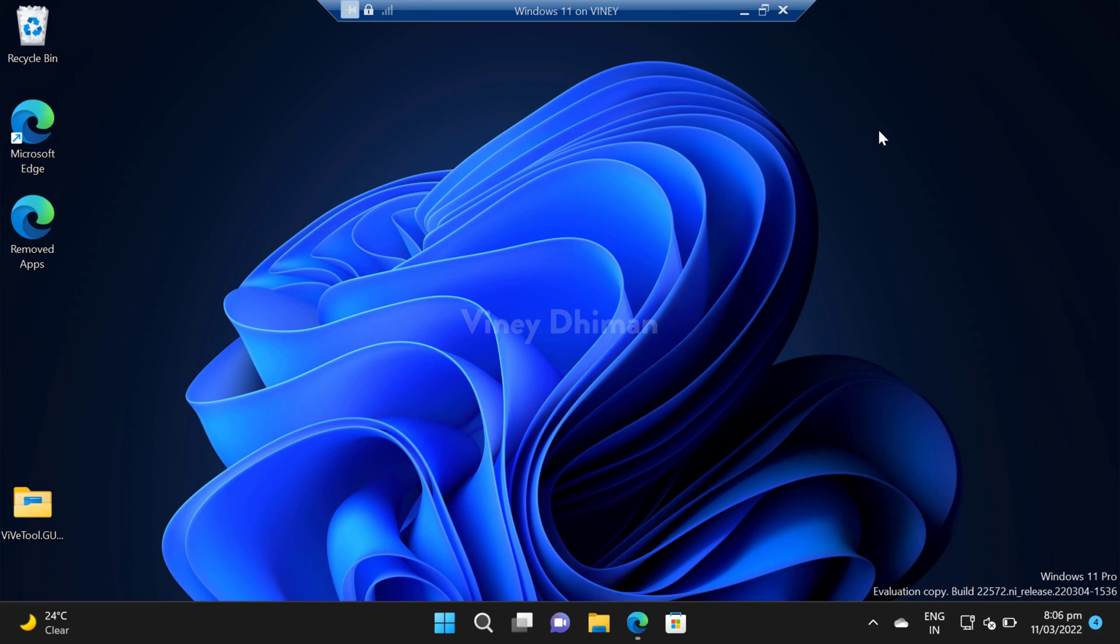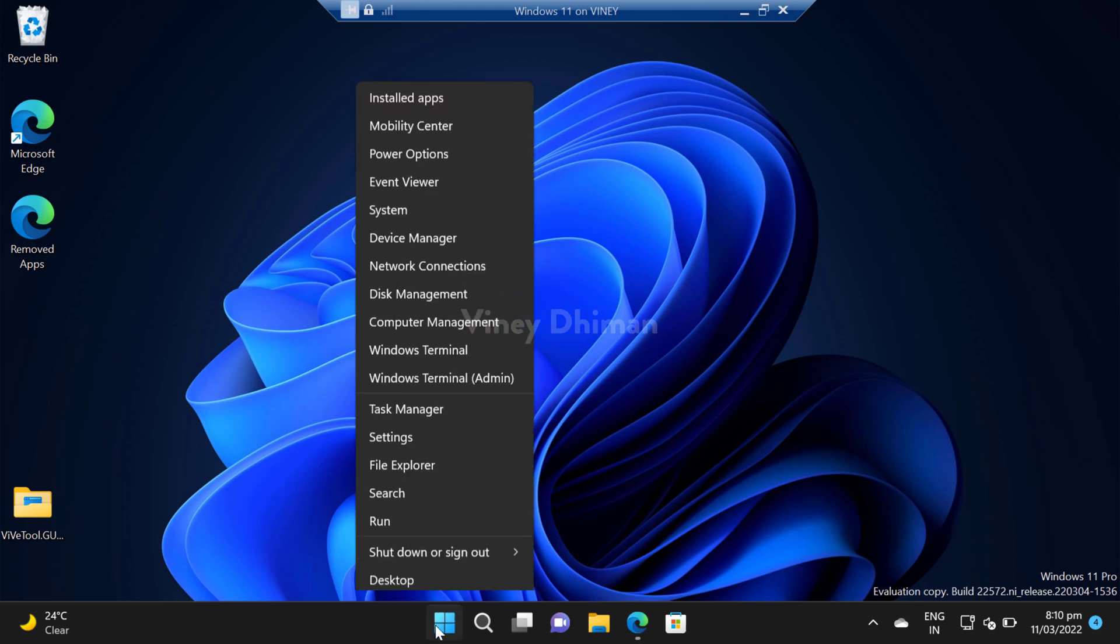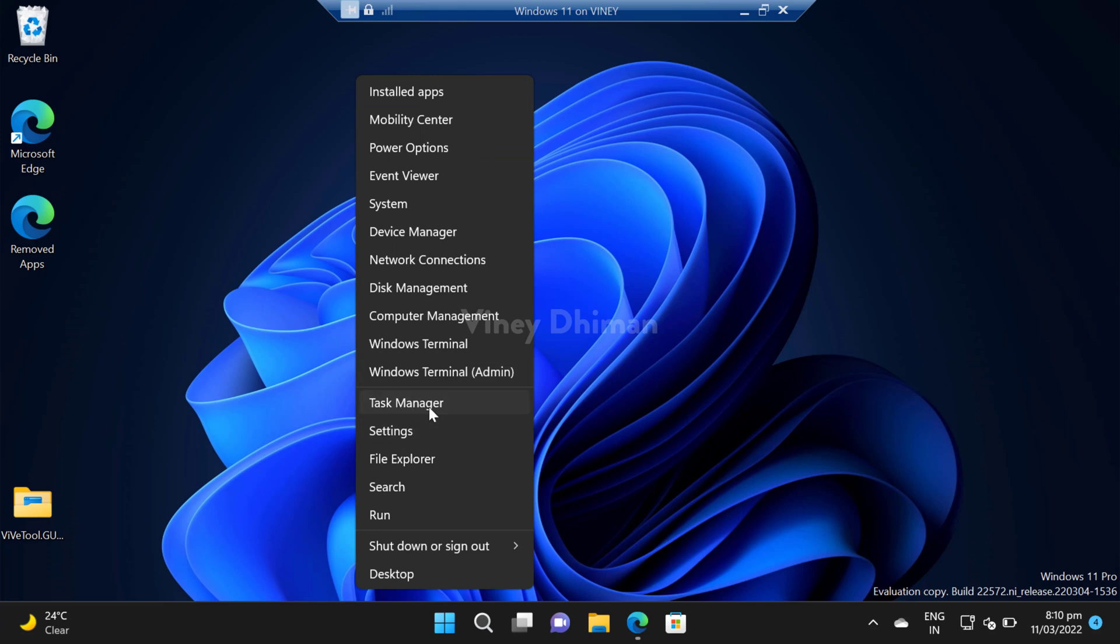Now that you are aware of the feature, if you want to give it a try, let's learn how you can do that. First of all, you need to launch task manager. For that, right click on the start button and then select task manager from the menu.